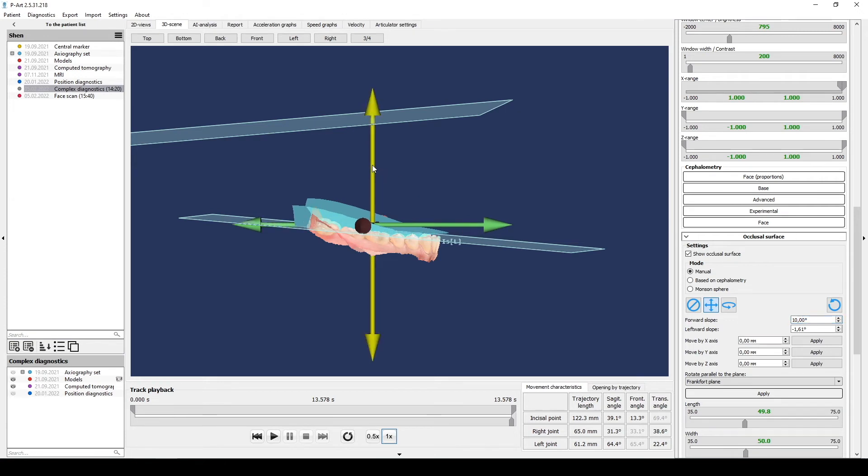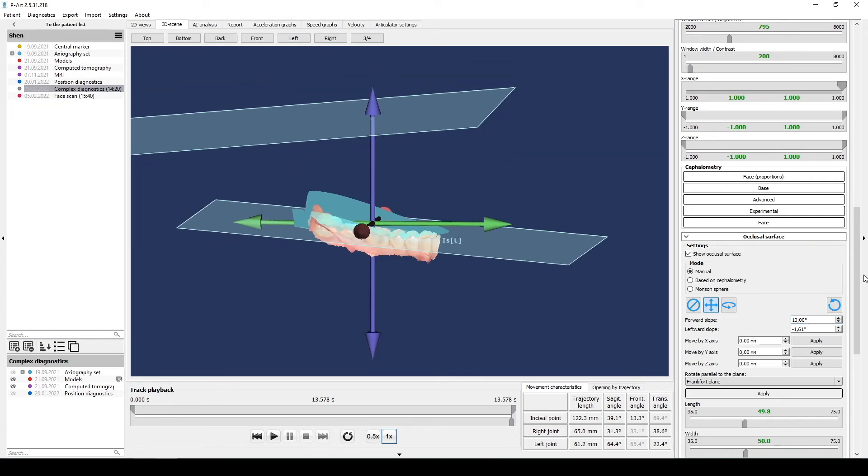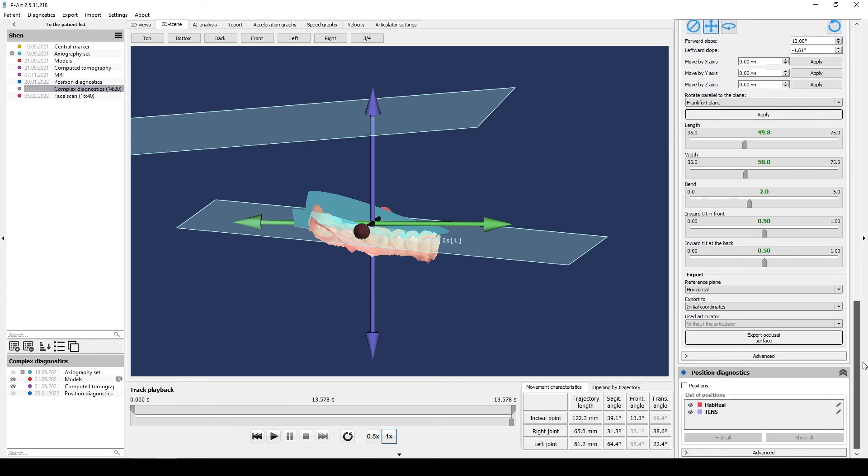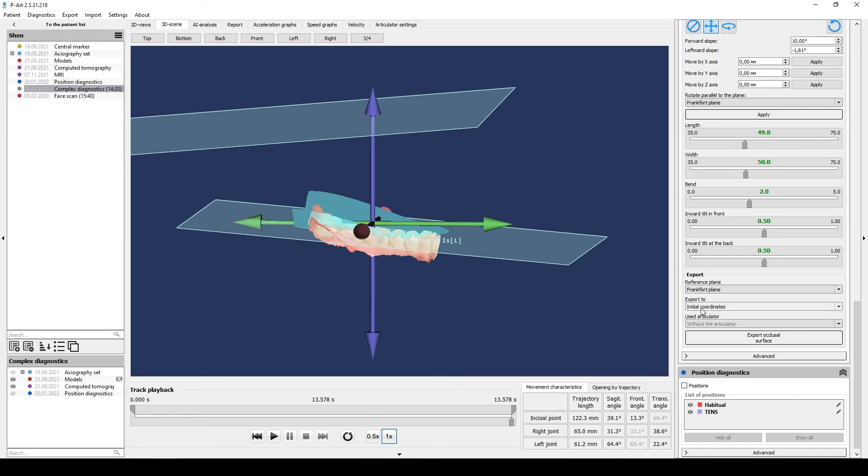Now we can export it like a 3D object. For export you need select the subsection of export. Then select what kind of reference plane you need. Very important. Reference plane should be the same as reference plane for exporting individual models.